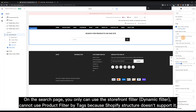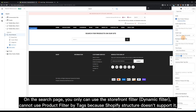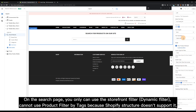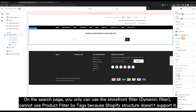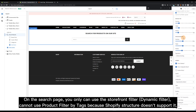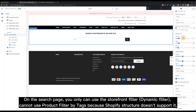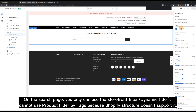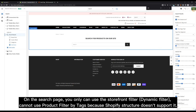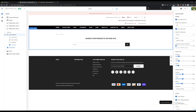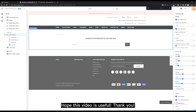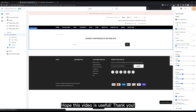On the search page, you can only use the storefront filter. The dynamic filter cannot use product filter by tags because Shopify's structure doesn't support it. Hope this video is useful, thank you.